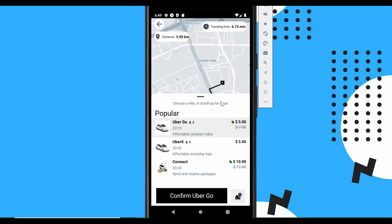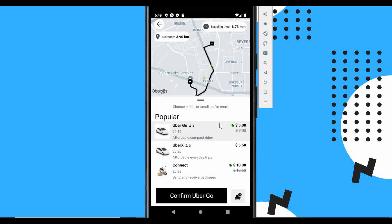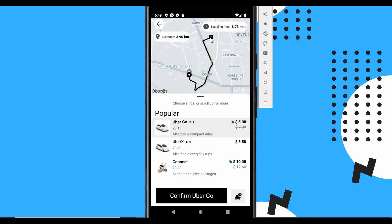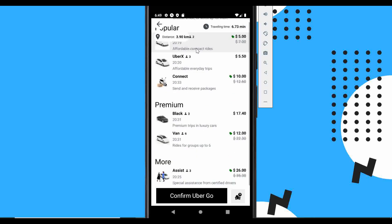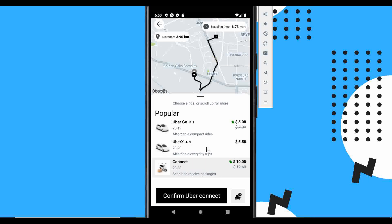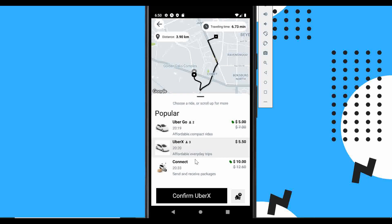Once you select the destination, the route is drawn on the map showing the pickup and drop-off locations. It gives you the travel time and distance between the two places, with suggestions for different Uber types shown in a nicely animated bottom sheet. The map remains interactive as you move around.